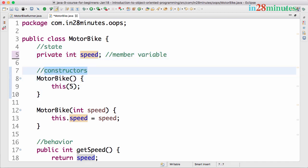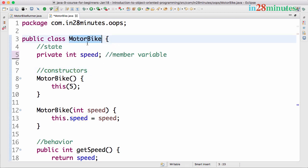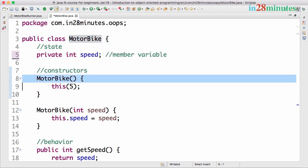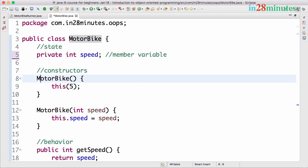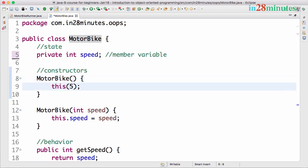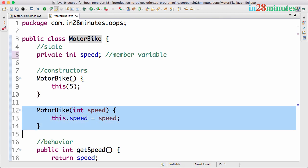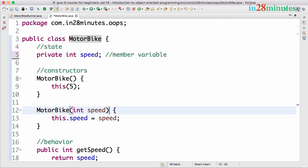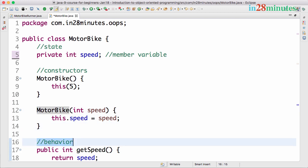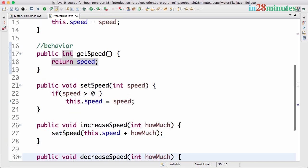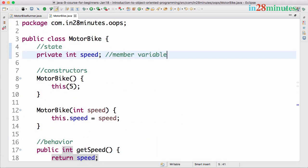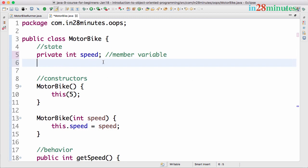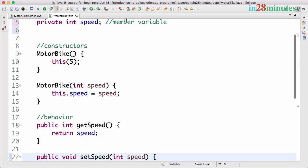The second important decision is what are the constructors — how do you want to allow the construction of a motorbike? In this example when somebody directly creates a motorbike instance, we give it a speed of 5, or we can create a motorbike by setting the initial speed. The third decision is behavior — what are the operations you want to allow on the object? In the next step we would add a lot more state and behavior into our objects.